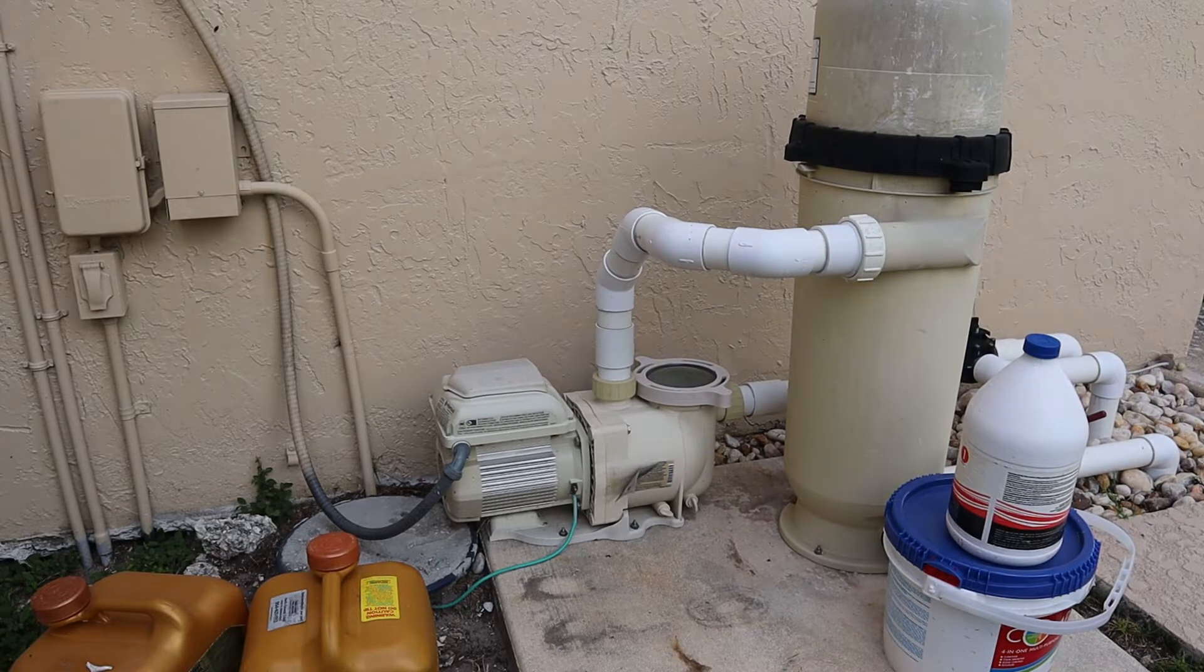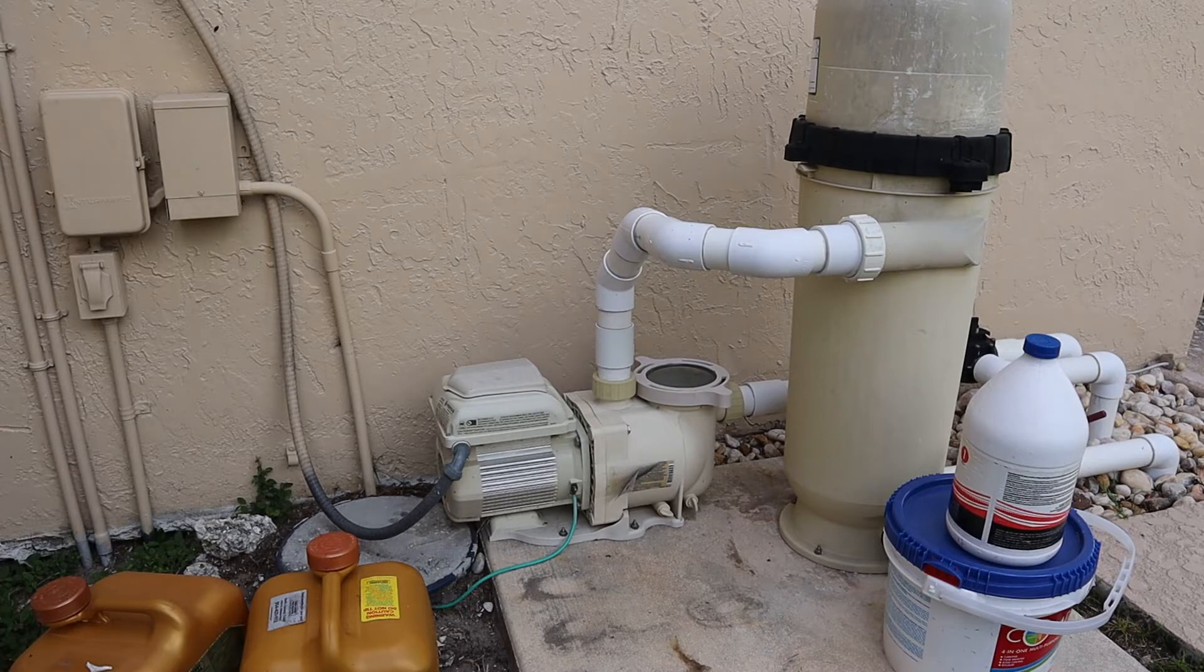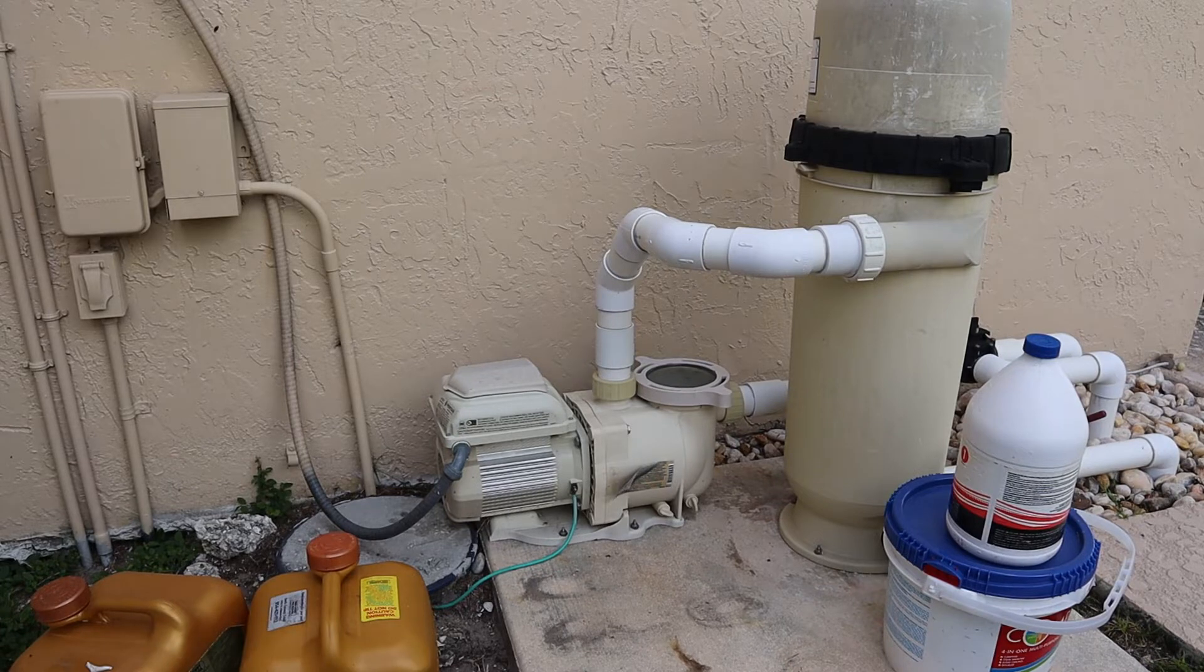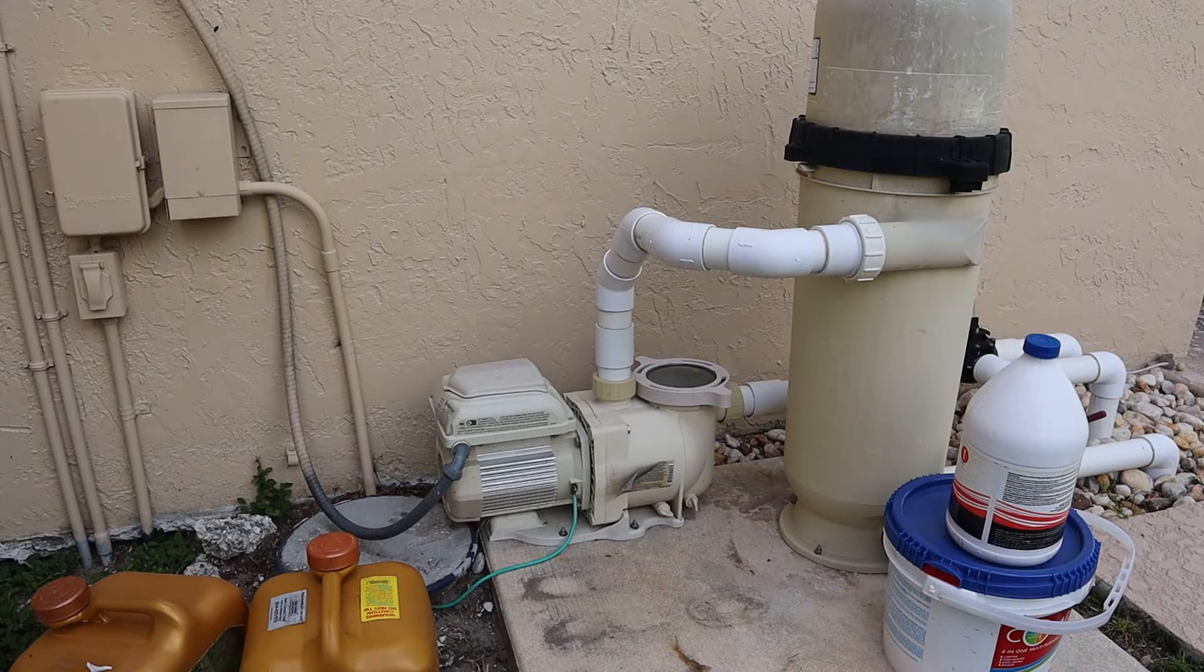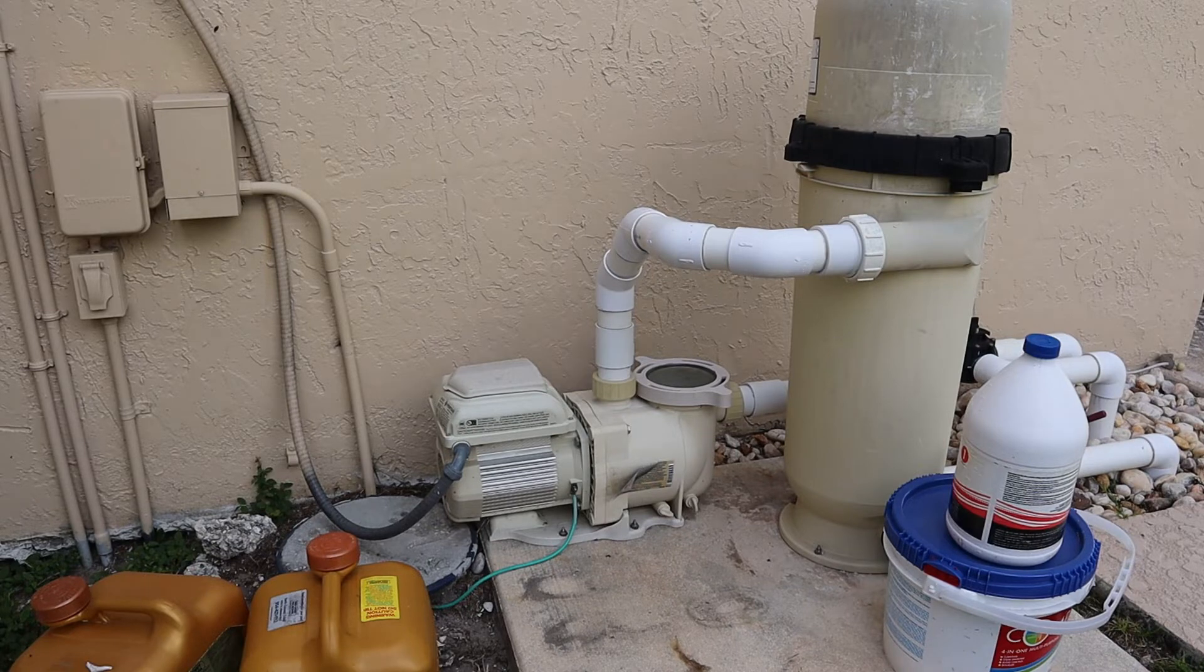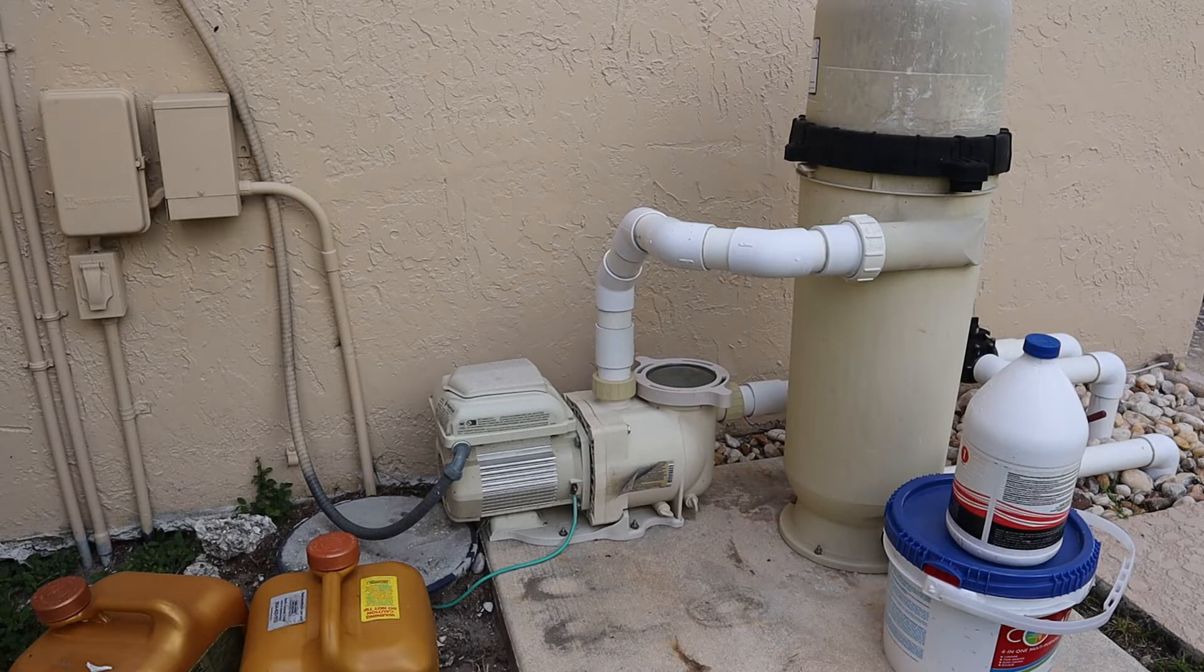One of the things they don't cover well in the manual is setting the speed of the variable speed pump. The whole idea is to save energy, but out of the box, these pumps aren't programmed with a very efficient schedule.